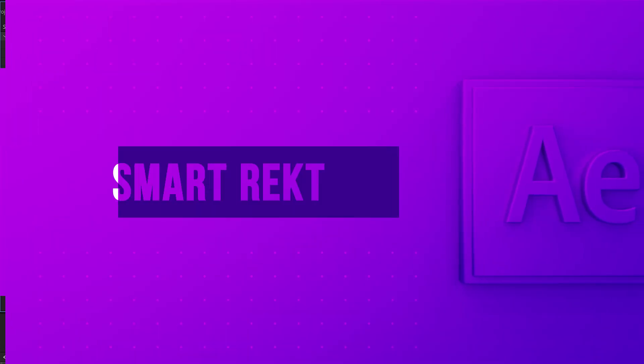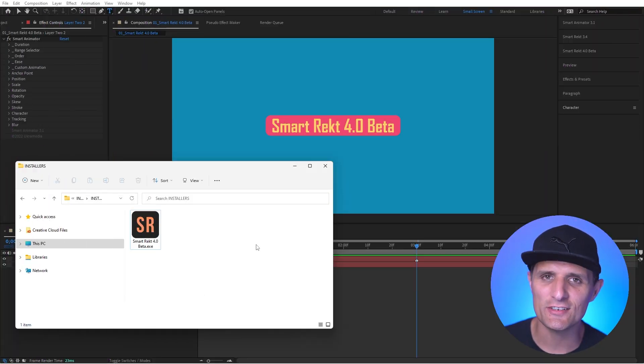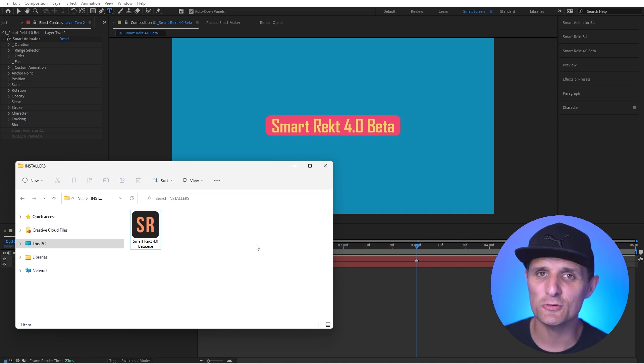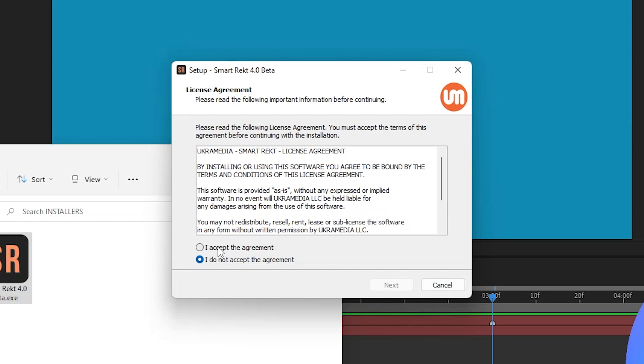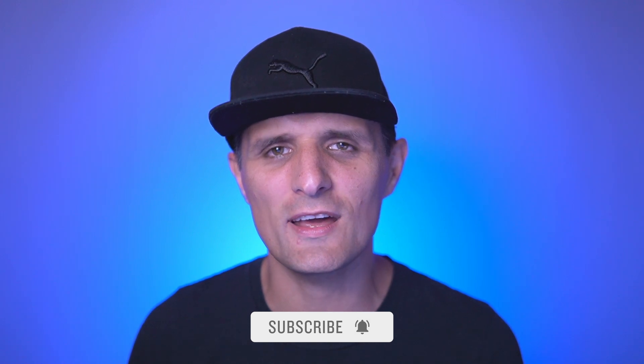An Installer feature is also in development and not yet available, but will allow all tools to be installed with just a few clicks via a simple double-click process. SmartRack 4.0 beta is free for existing purchasers — just go to ukramedia.com, re-login, and re-download. Thank you for your support; my name is Sergey Proknevsky and this is ukramedia.com.